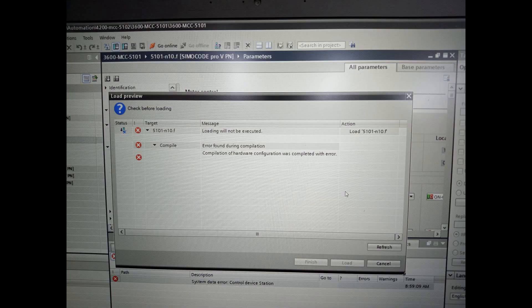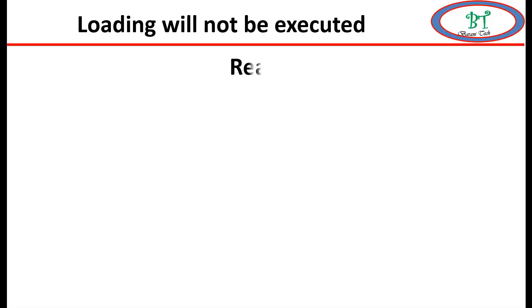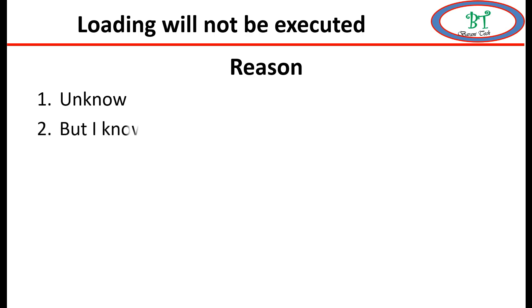For this actual reason, I am not able to find the actual reason, but I am able to find a trial and error method. I got some solution. Just we will go for seeing how to solve this problem.